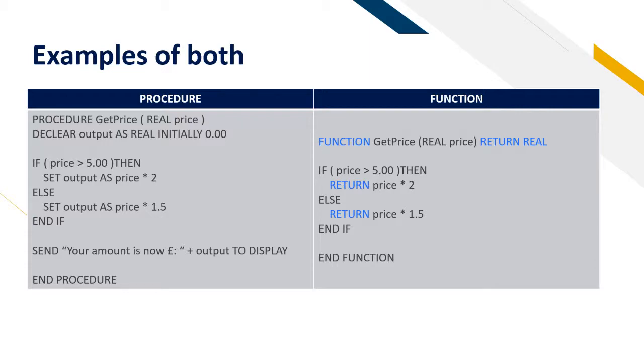Notice as we call the function and we have to return back a value. This is very important. Then instead of doing set output, you don't need to do that as you're only caring about returning back a value. So we can just put in return price times two or return price times one and a half.